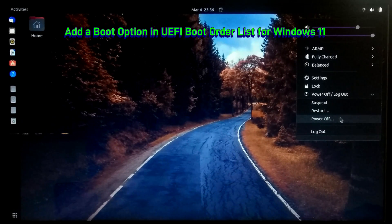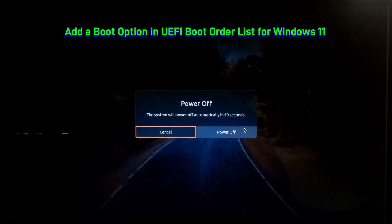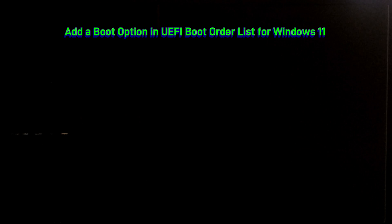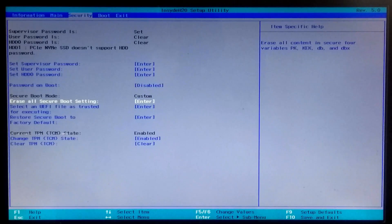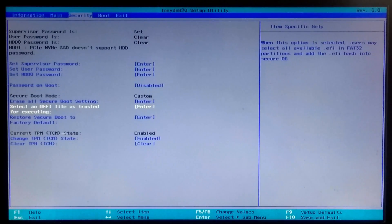Now let me show you how to add a new boot entry in the UEFI boot order list for Windows 11. Restart your computer and press F2 or Delete to enter the BIOS. Go to the Security tab, select 'Select an UEFI file as trusted for executing', and press Enter. Select your boot disk, press Enter, select EFI, press Enter, then select Microsoft and press Enter.